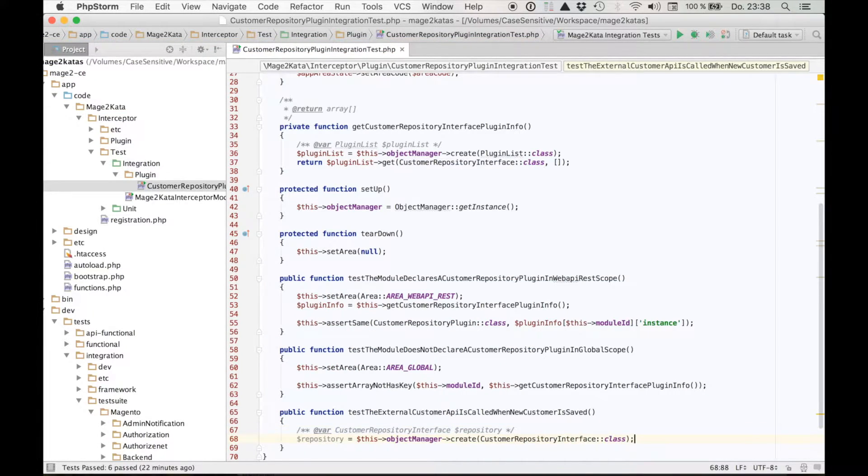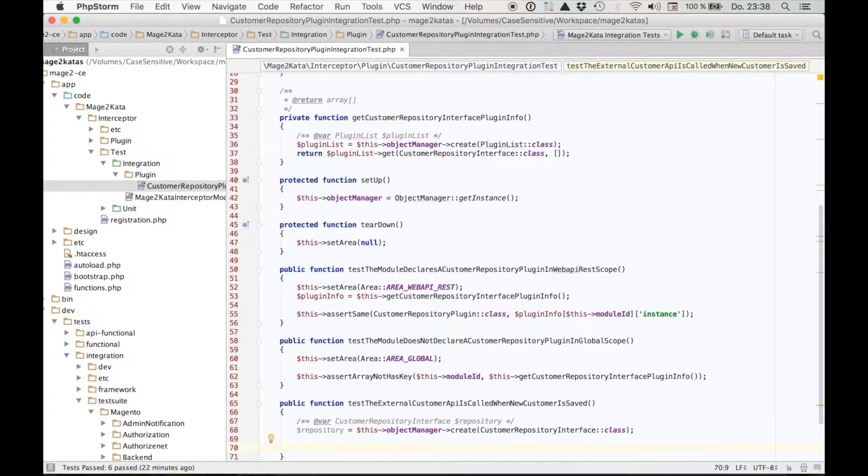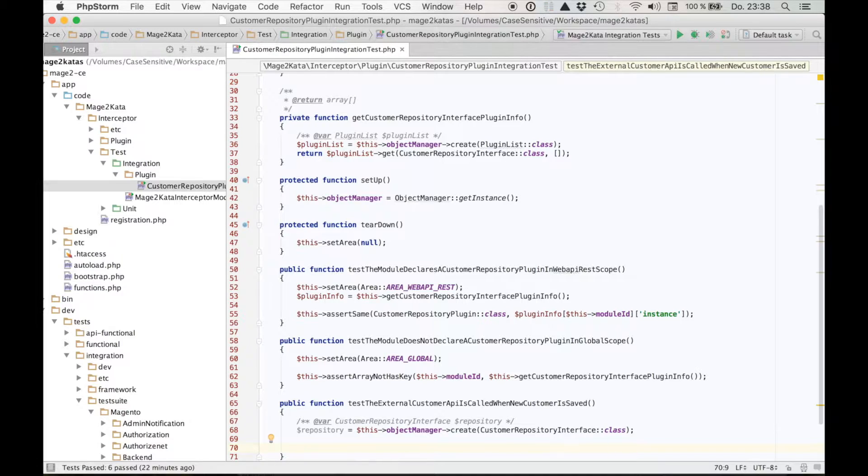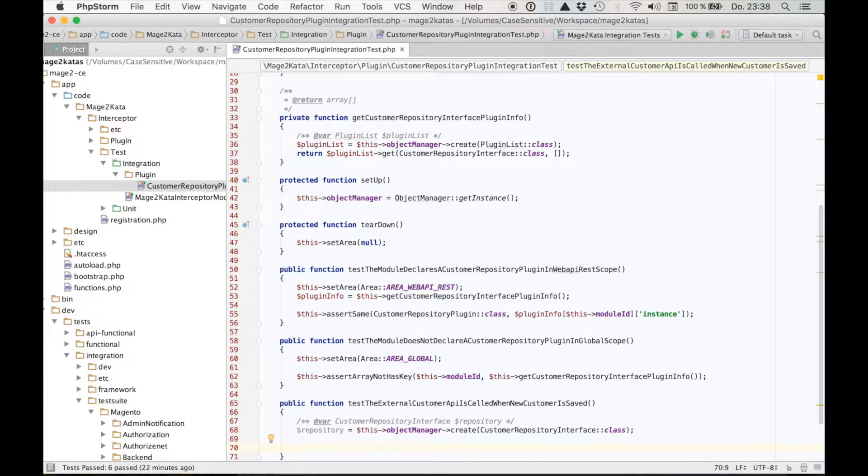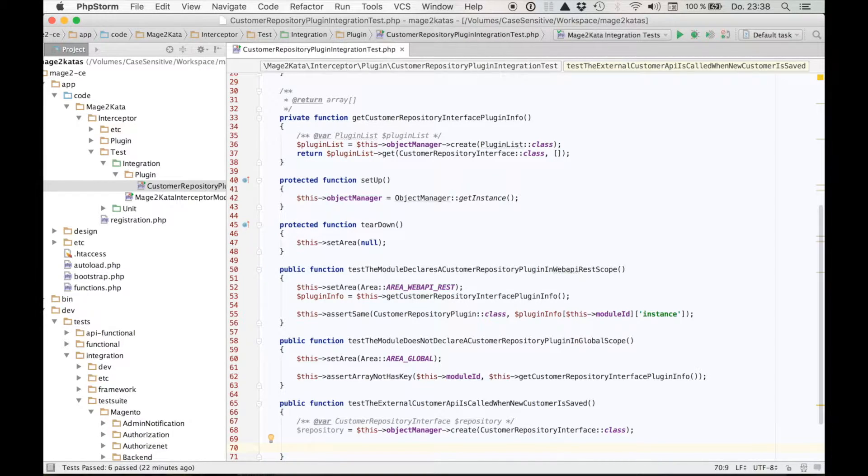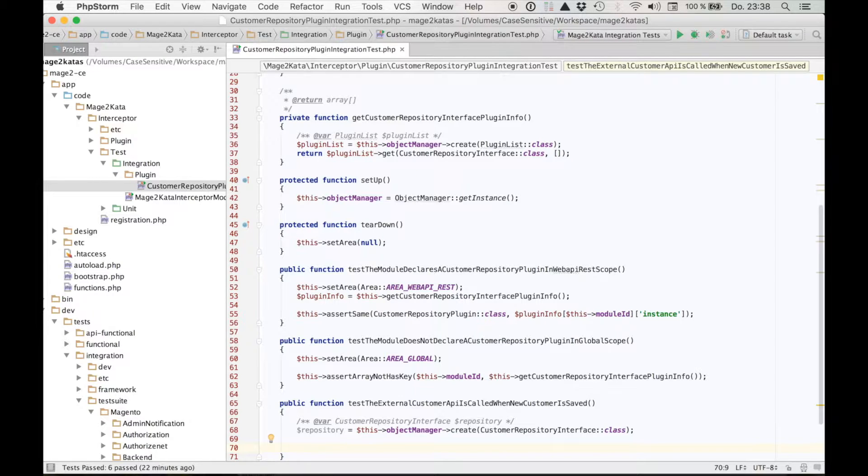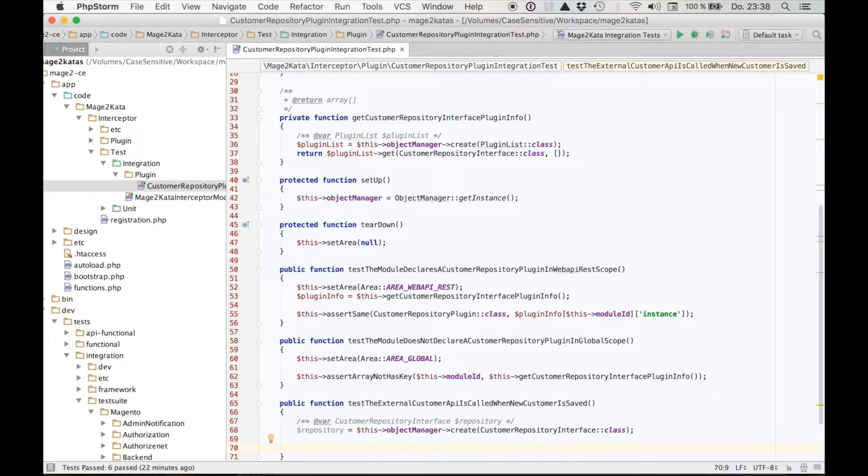Okay, so next we need a customer we can save. We could just instantiate a customer model, populate it with all the data required, so we can save it without getting exception. But that's actually more work than I want to do for this test. I just want a valid customer data model of a new customer. And fortunately, Magento does provide an easy way to get that.